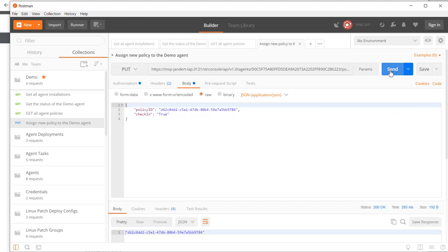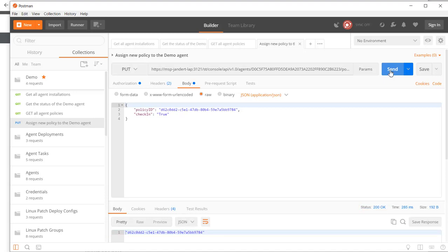From the output, I can see that the request was submitted OK, and I can confirm that the agent was assigned a new policy ID. Let's verify this by switching to the console.